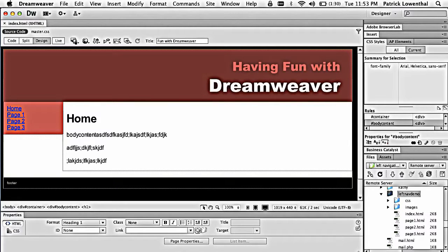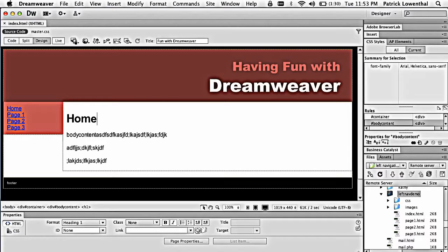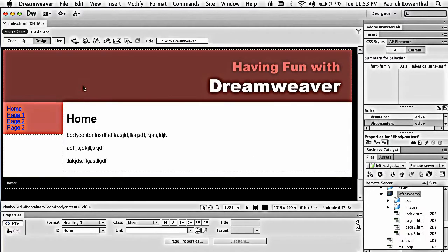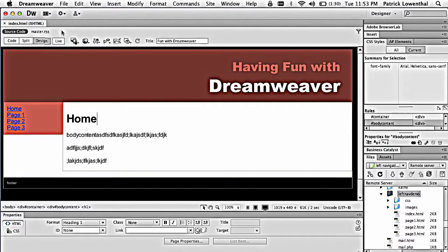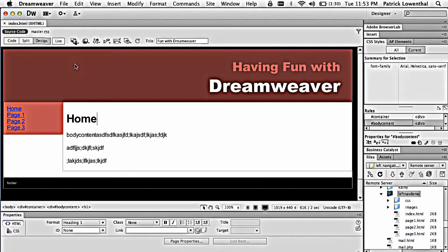Hi, in a previous video I showed how to use Dreamweaver CS6 and XHTML to create a basic website that looks just like this. Now we're going to create something very similar using Dreamweaver CS6, but we're going to focus on using HTML5.